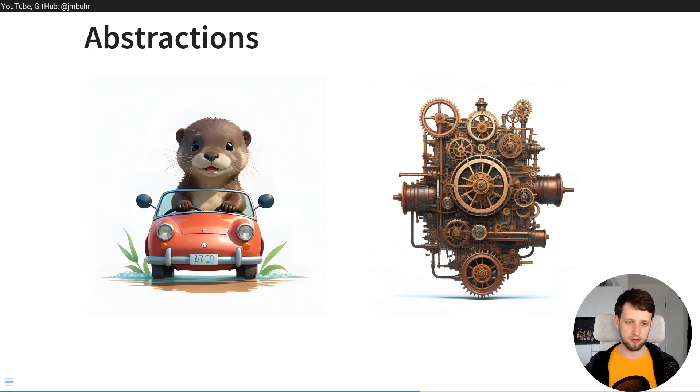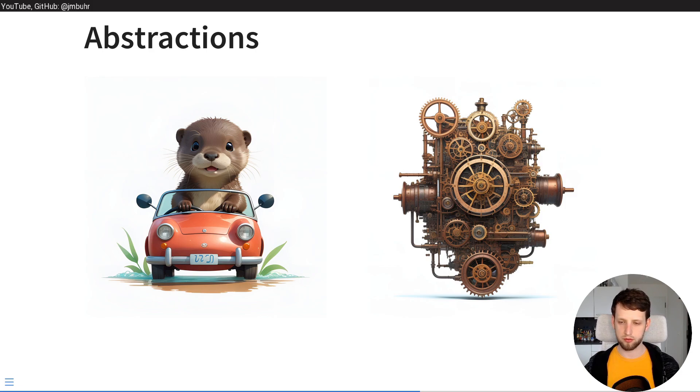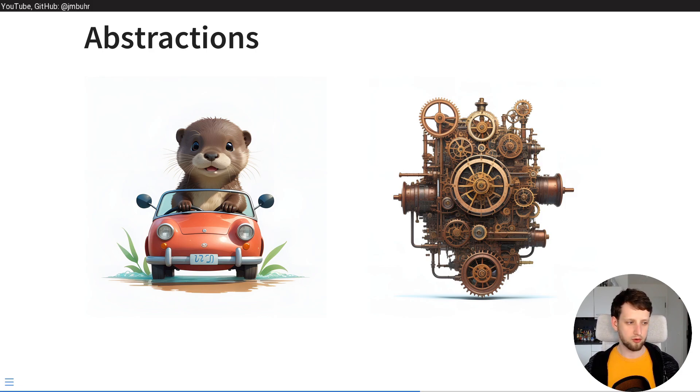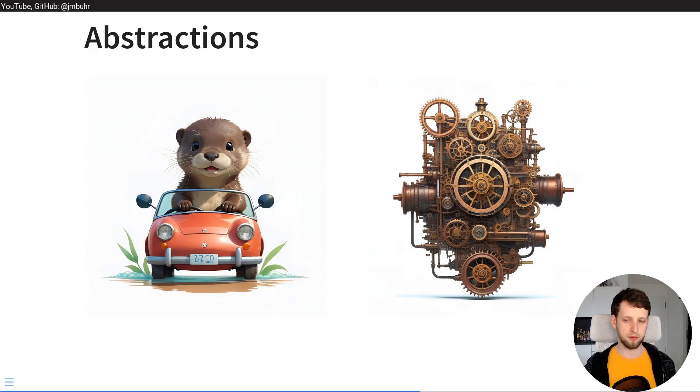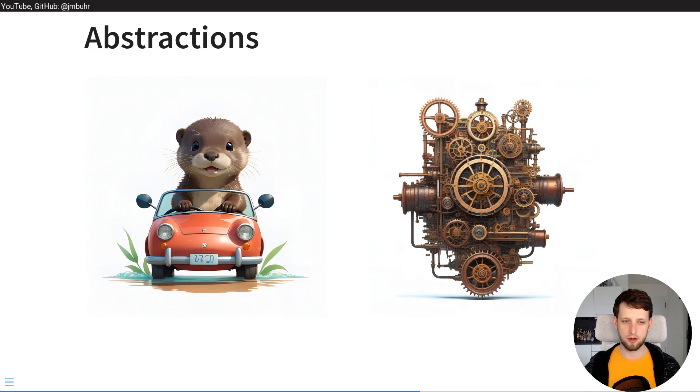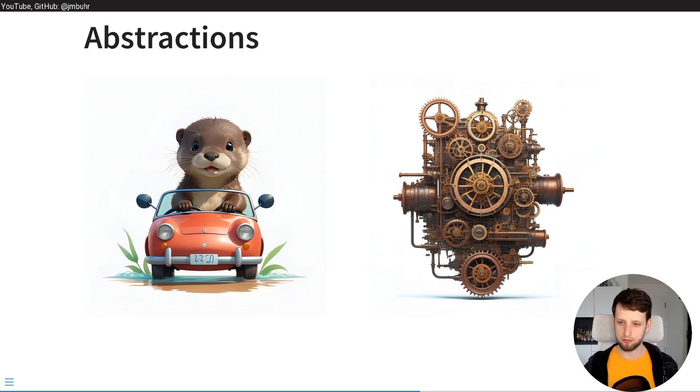You just press the gas and you know from your experience the car goes forward. So all you need to know is gas pedal makes the car go forward, brake makes the car brake. You don't need to understand how the engine actually works and this is a very useful abstraction.